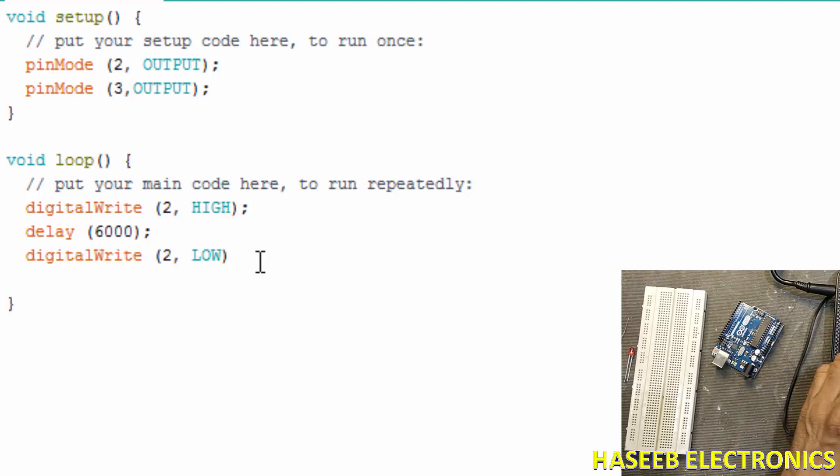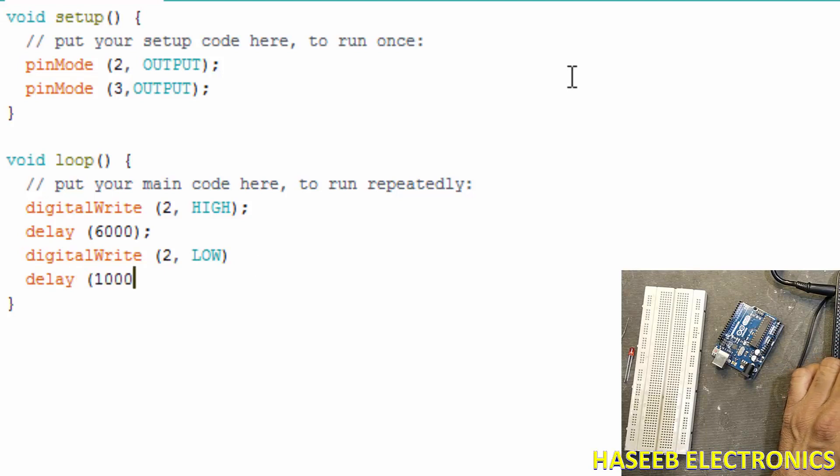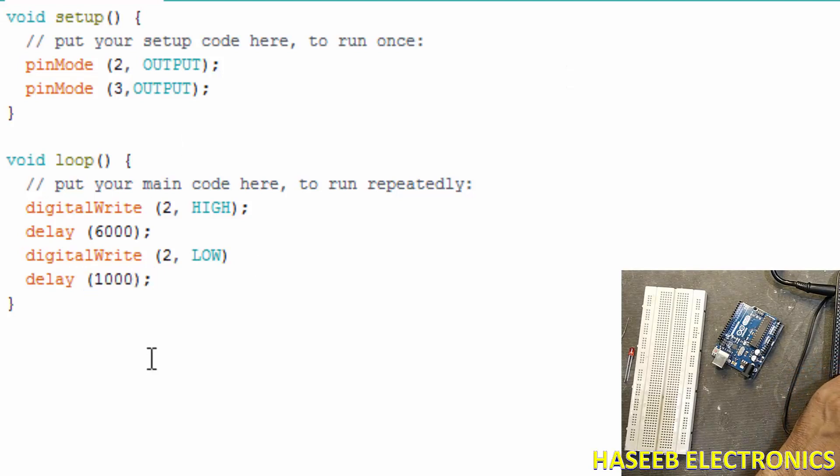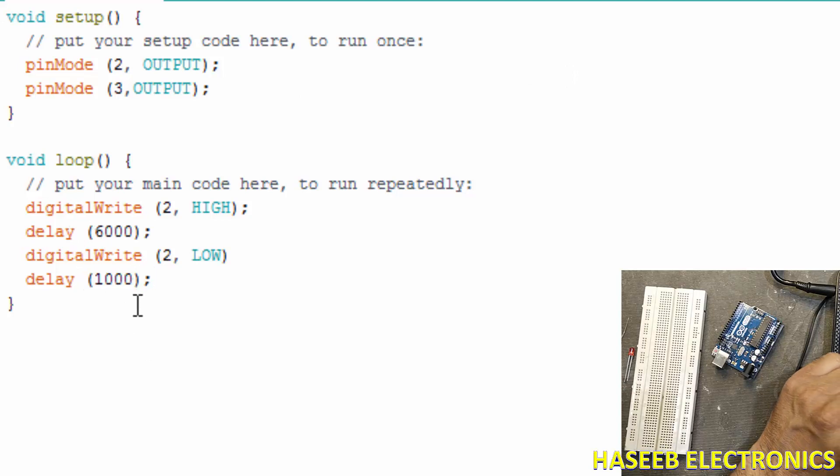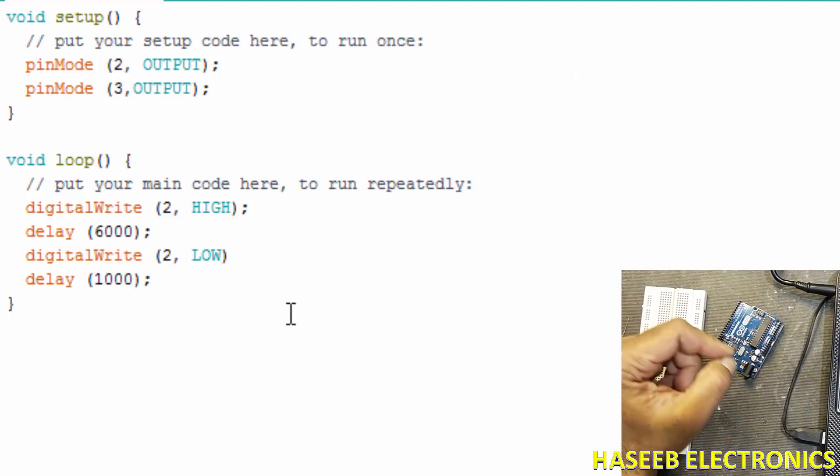After six seconds what it will do? D-I-G-I-T-A-L digitalWrite pin number 2, comma LOW. Then delay how much? One thousand - one second.